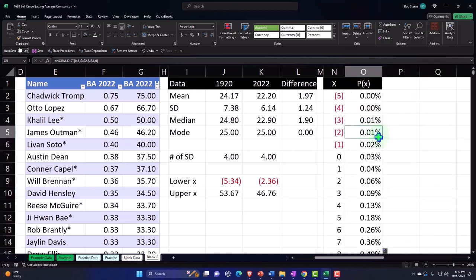I'm going to stop here and we'll continue next time — building the full curve and doing the same for 2022, then looking at the differences between them.